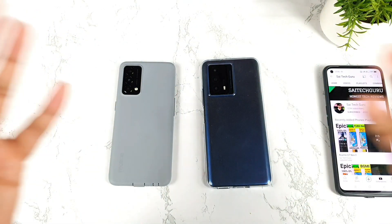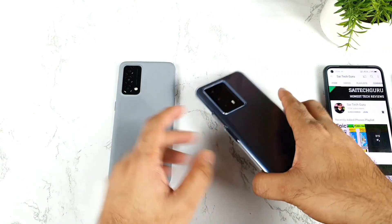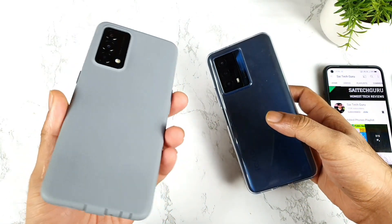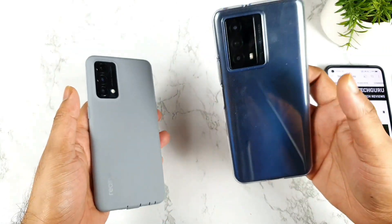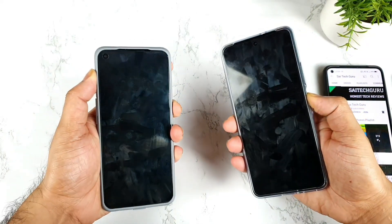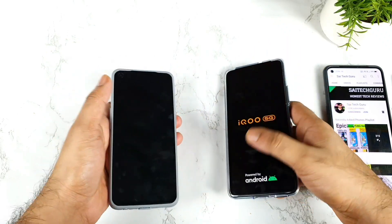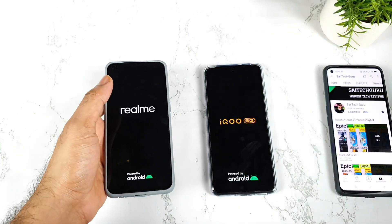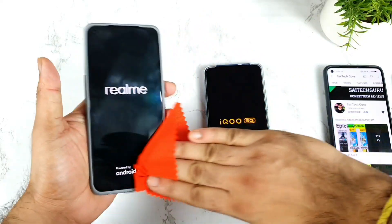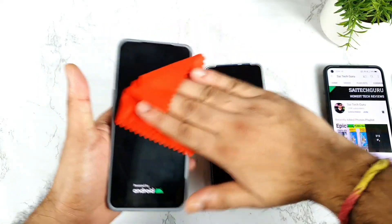Hi friends, welcome back, I am Saeedekar. In this video, I am going to do the speed test and RAM management test comparison between the Realme GT Master Edition versus iQoo Z5. I'll try to use 10 applications only — not games, just applications. Let's see which phone will be able to load applications faster and which phone will have really good RAM management.